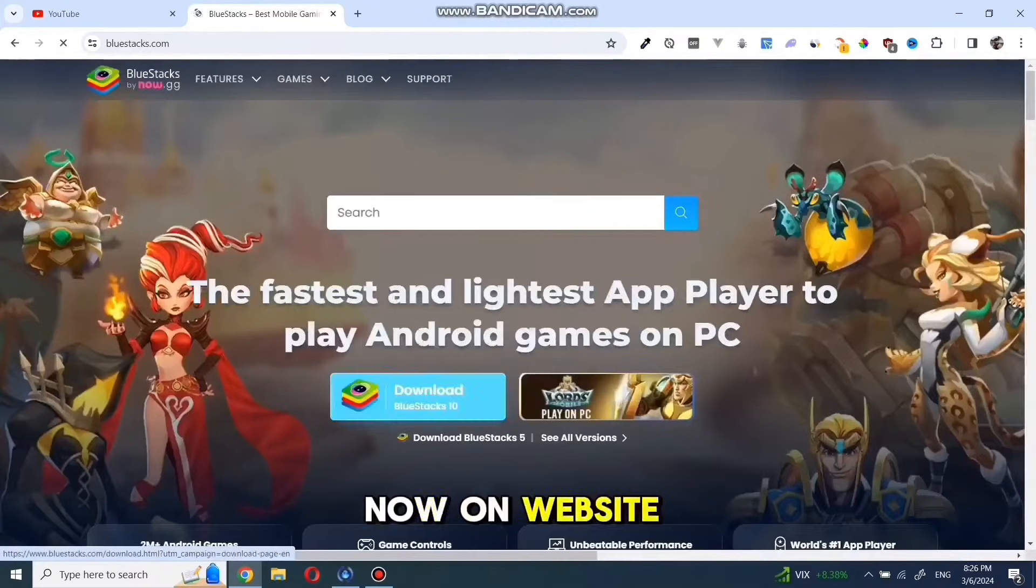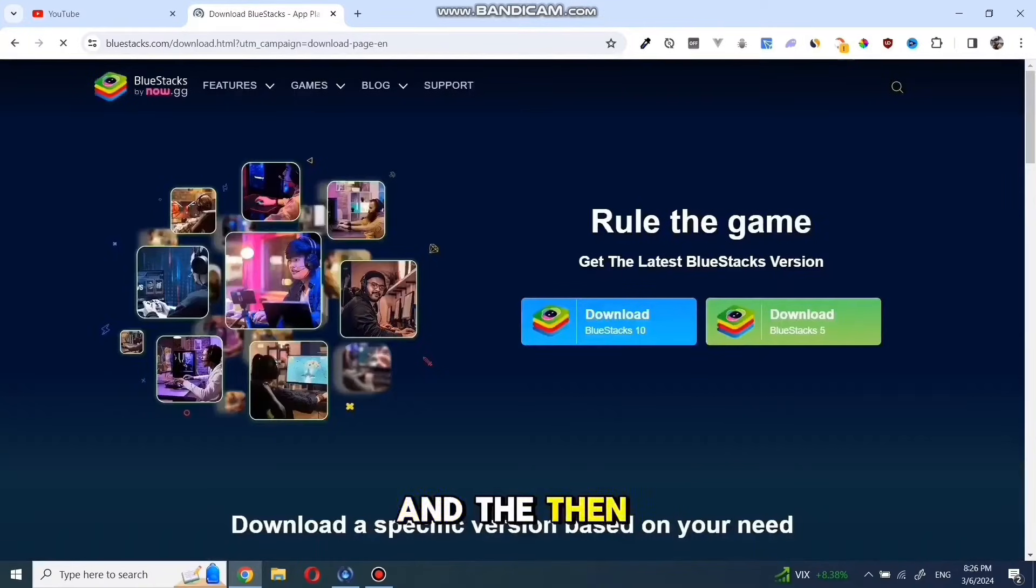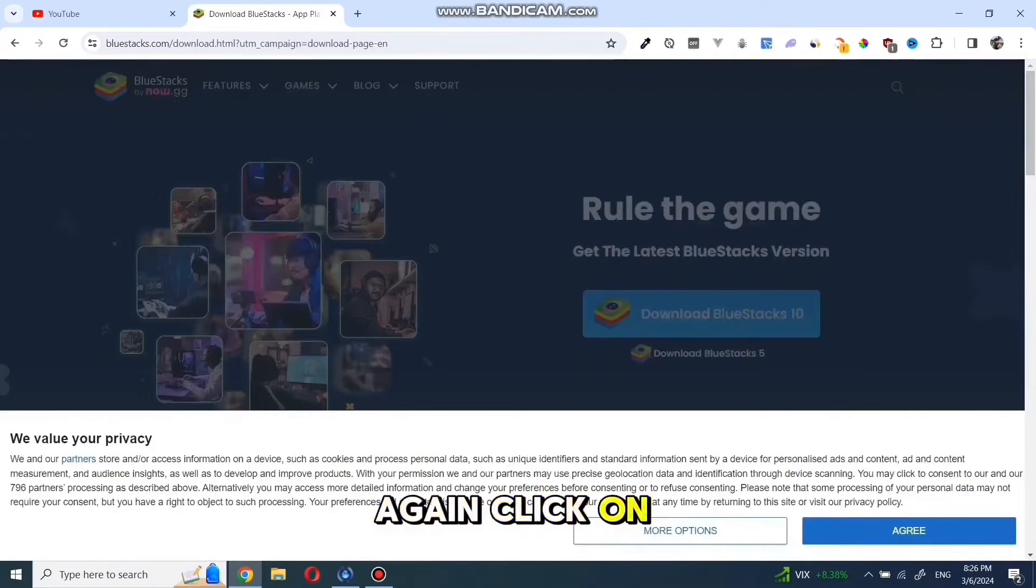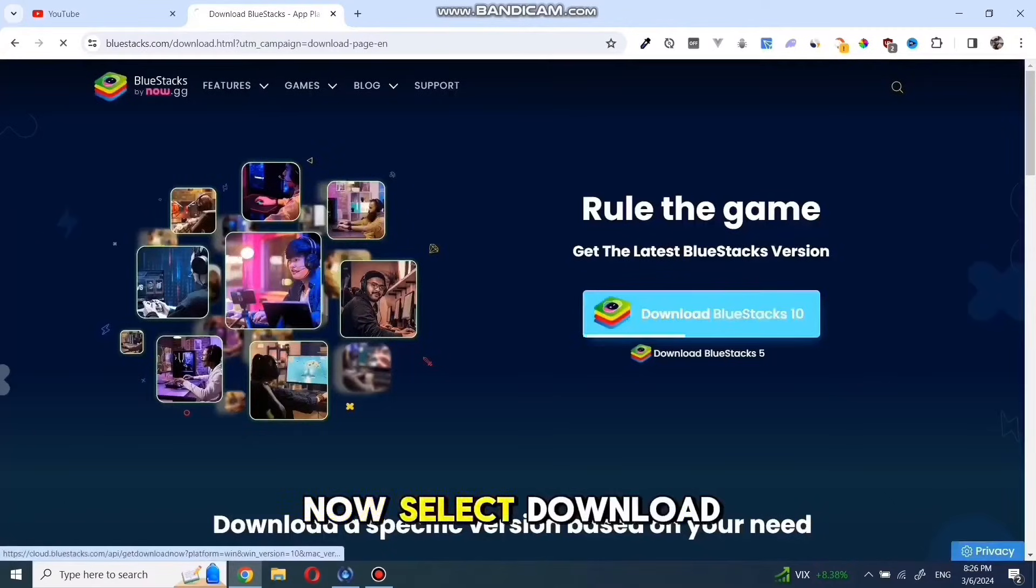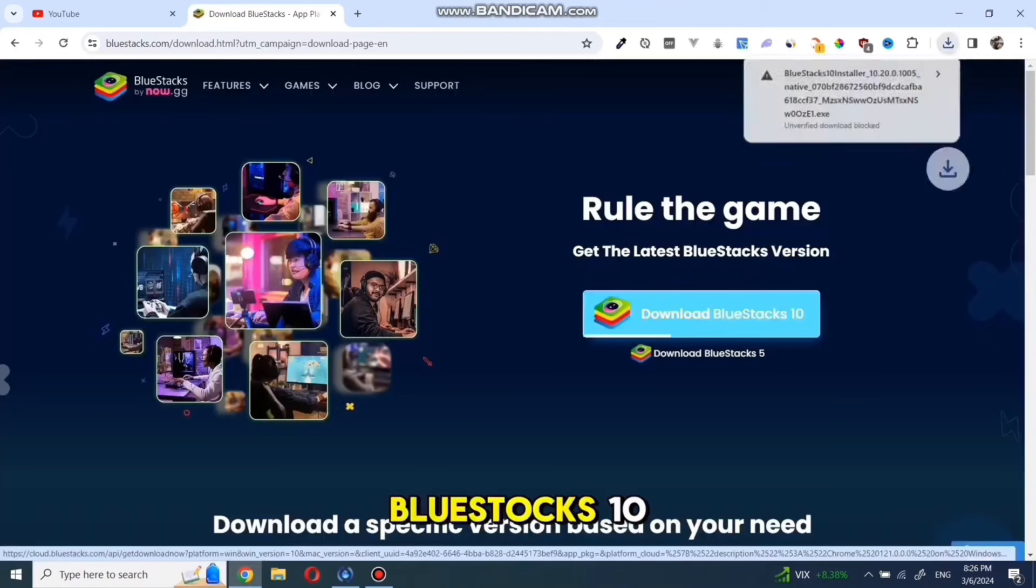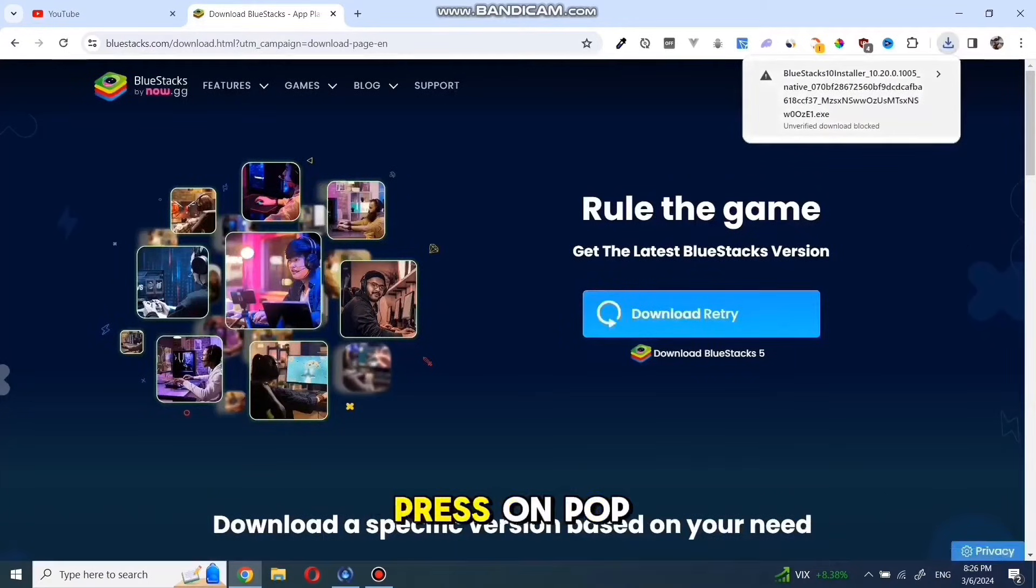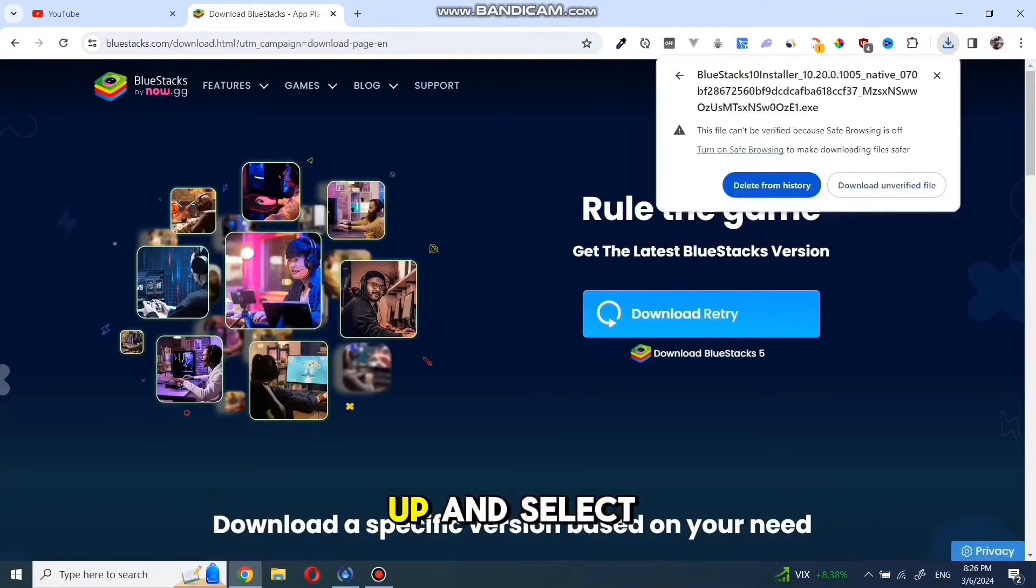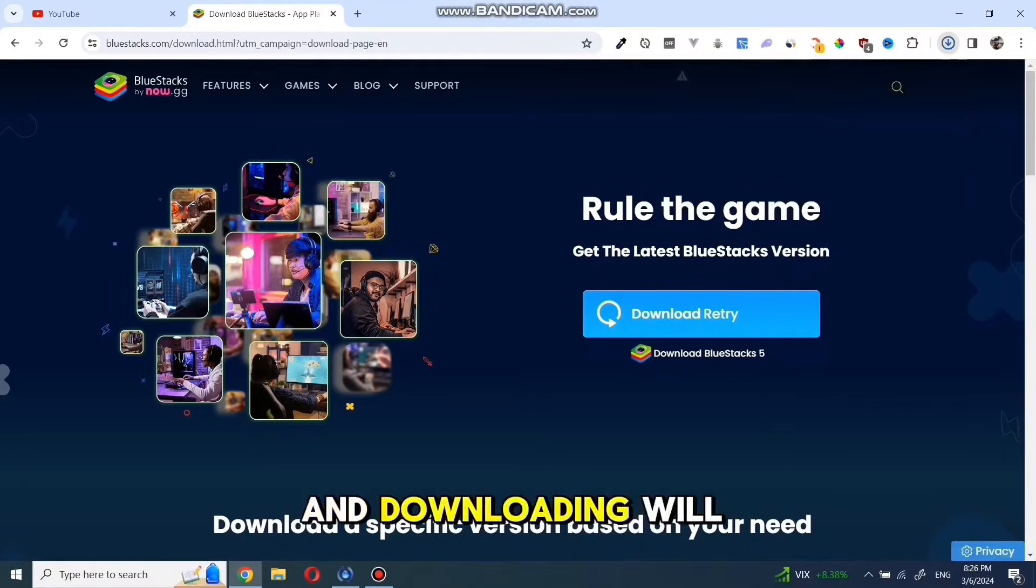Now on the website, press download and then click on download again. Select download BlueStacks 10. If the download was blocked, press on the pop-up and select download undefined file, and downloading will start.